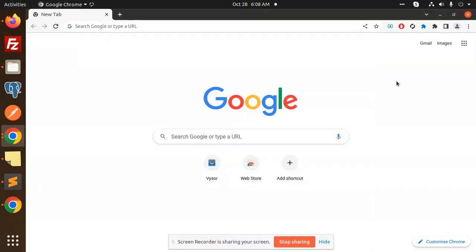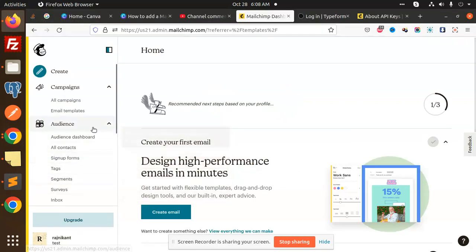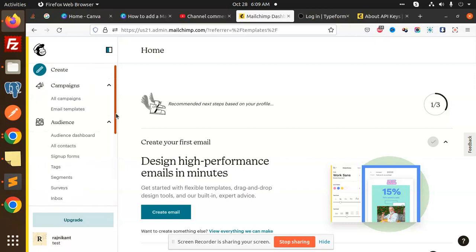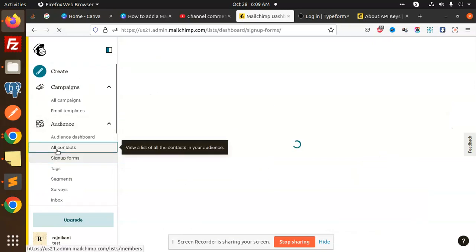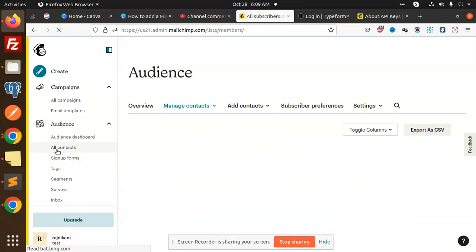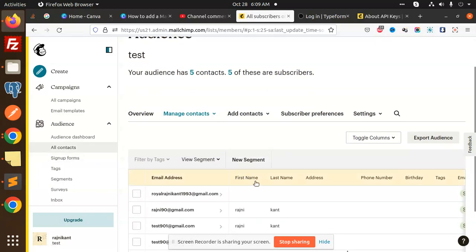Hello friends, welcome back to the PHP MailChimp tutorial. Today we are going to learn how to add tags to the subscriber list in MailChimp. Here you can see in my MailChimp account under contacts, there is a tag option. We are going to learn how to add such tags via the REST API of MailChimp in PHP.